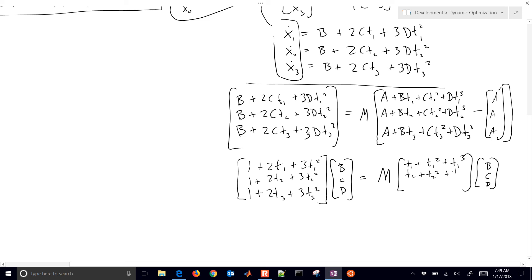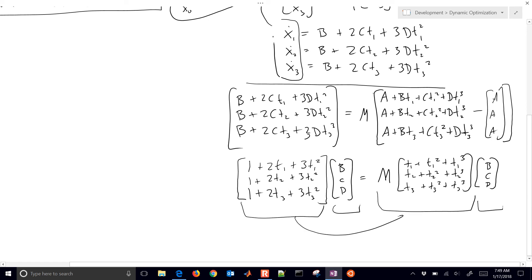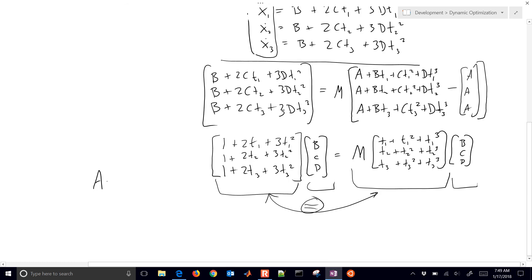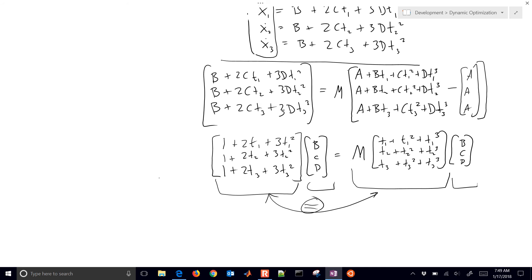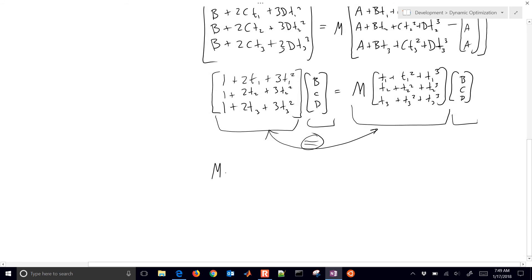Since both sides share the same [b, c, d] vector, just like if I have matrix A times x equal to matrix B times x then A equals B, I can equate the two left-hand sides. From that I can get the M matrix. So M equals the derivative matrix times the inverse of the Vandermonde-like matrix, which contains rows [t1, t1 squared, t1 cubed], [t2, t2 squared, t2 cubed], [t3, t3 squared, t3 cubed].